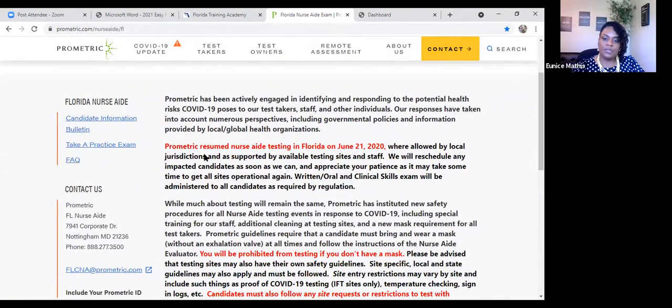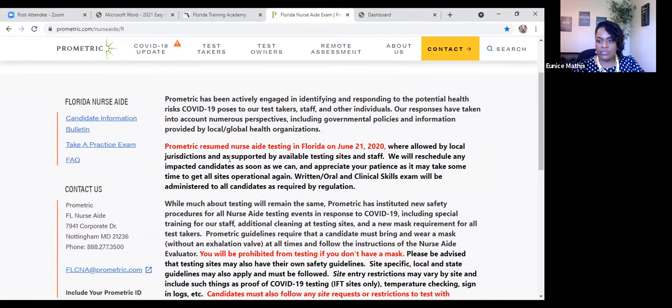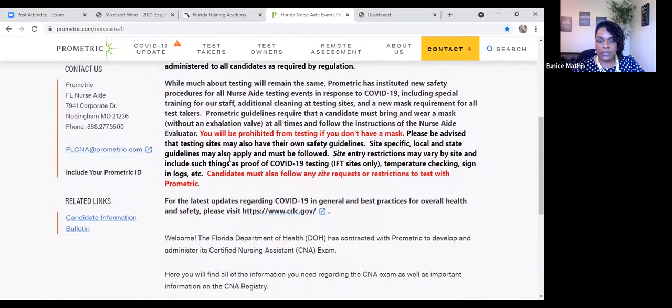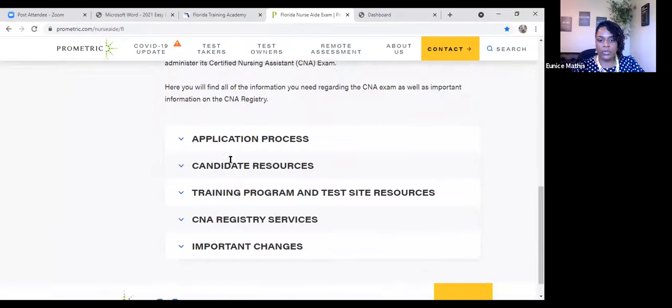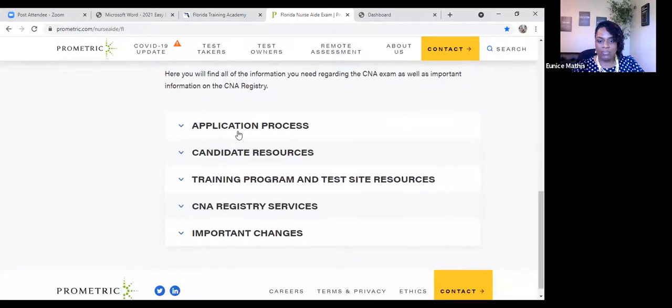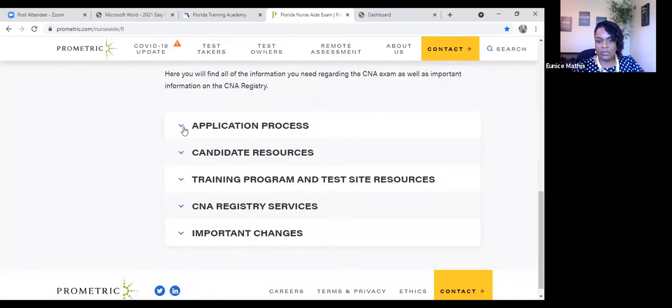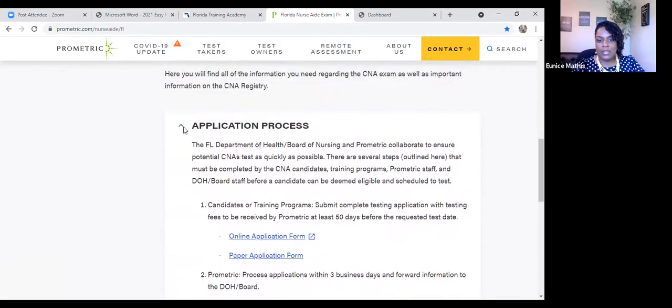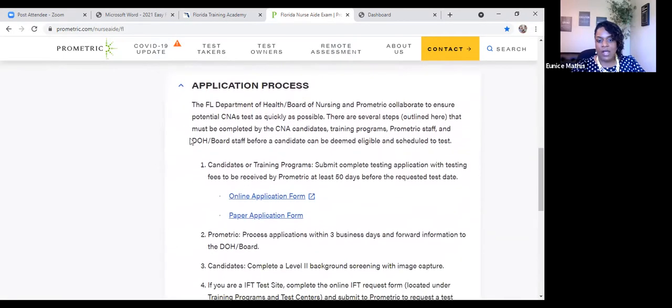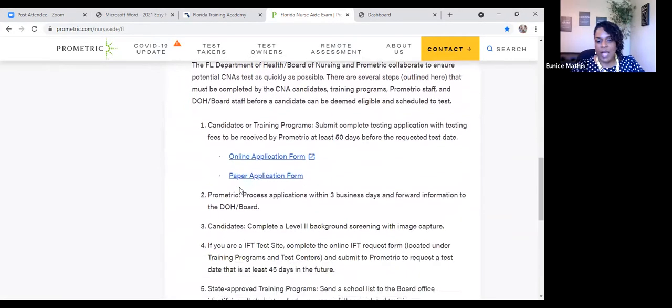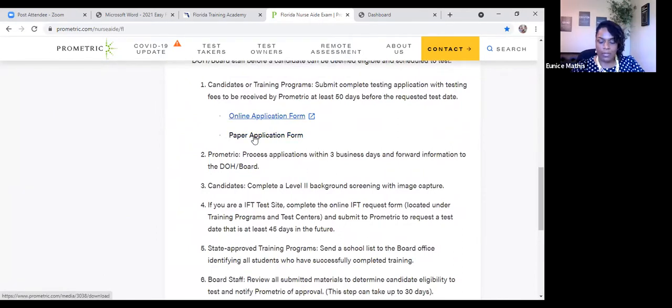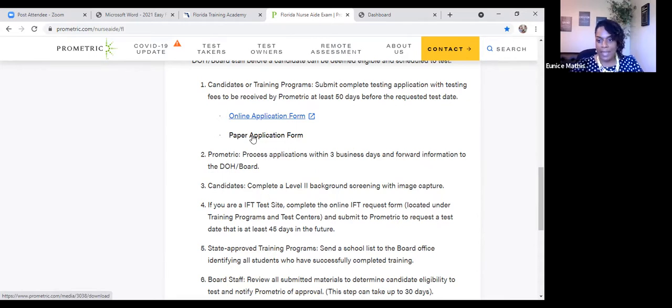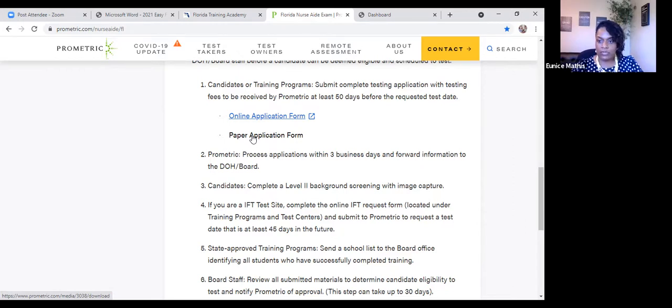After you get to reading this information that's mainly dealing with the pandemic, if you continue to scroll down, you're going to see the application process. When you click on the application process, it gives you an option for online application form and also the paper application form. In your class, your instructor will have the paper application form printed out just as a reference. But none of our students will be completing a paper application. All of our students complete the online application.